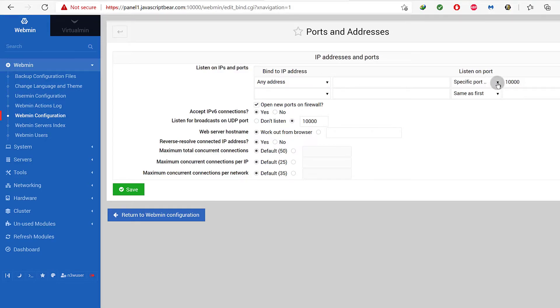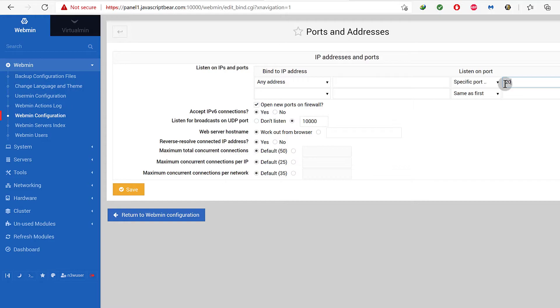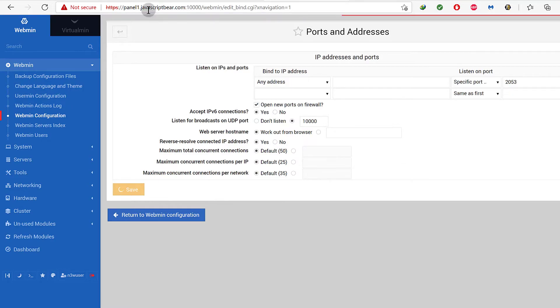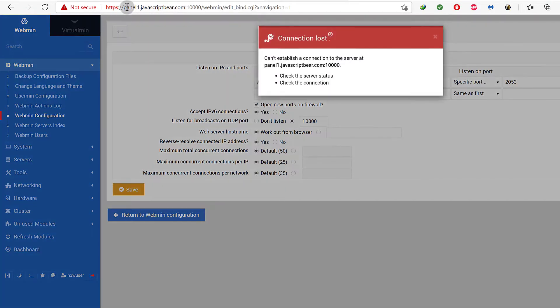Now the listening port is currently set to 10000 and we want to change it to 2053. As soon as I save this, we won't be able to log in using the old port anymore.